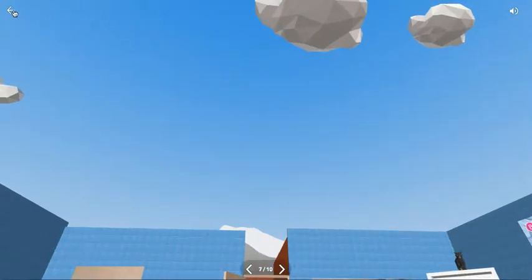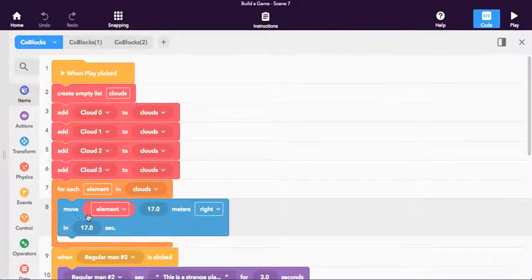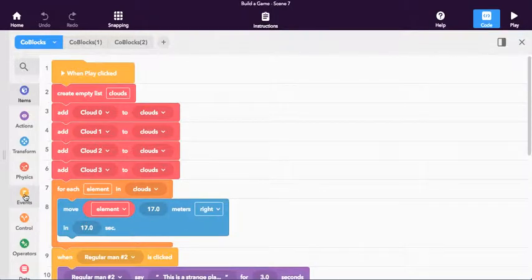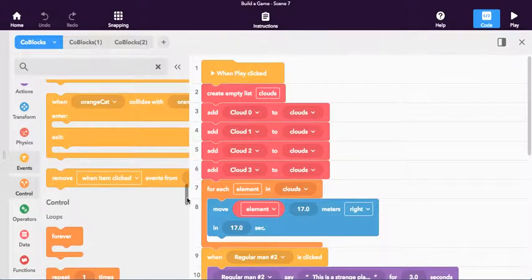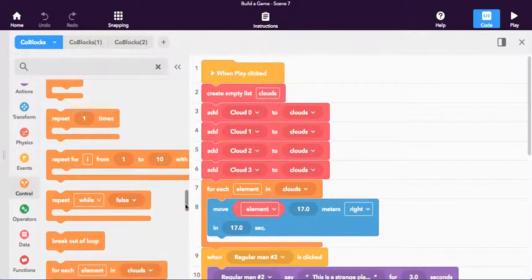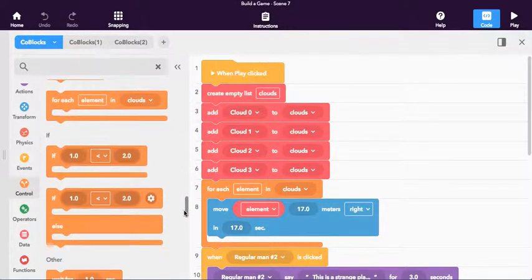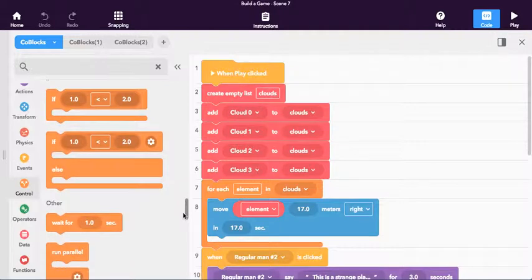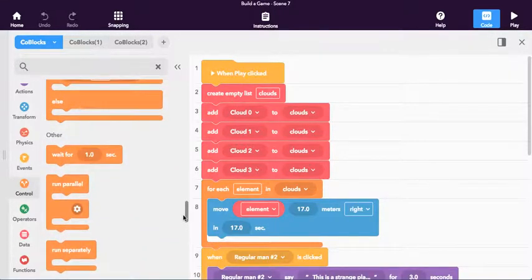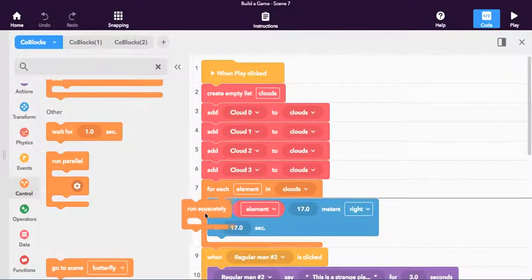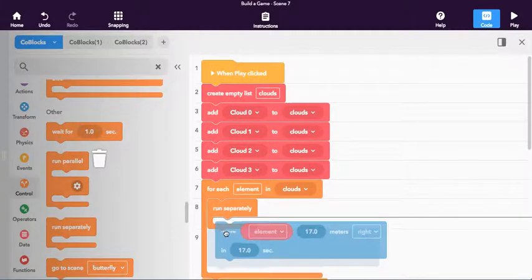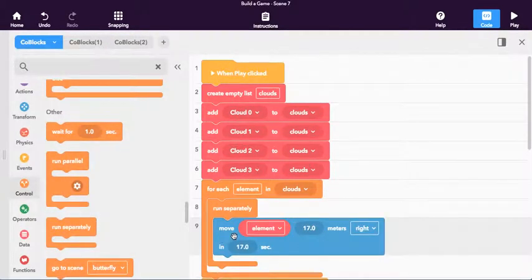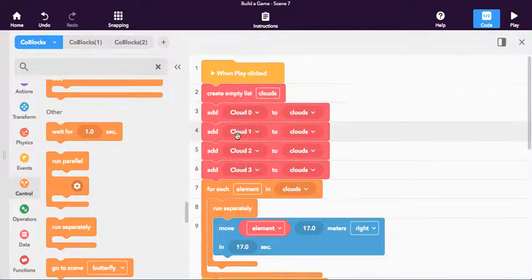So that's kind of not really how I want it to run. So what I'm going to do is I'm going to be using a little different code block in here. I'm going to click on, I think actually, is it under events? No, sorry. It's under other right here. You can see under other. There is a little tiny block called run separately. So I'm going to drag run separately out. And I'm going to put this inside of it.